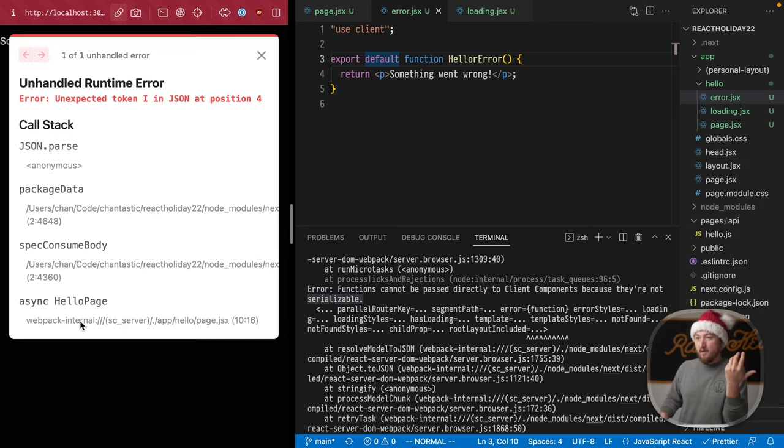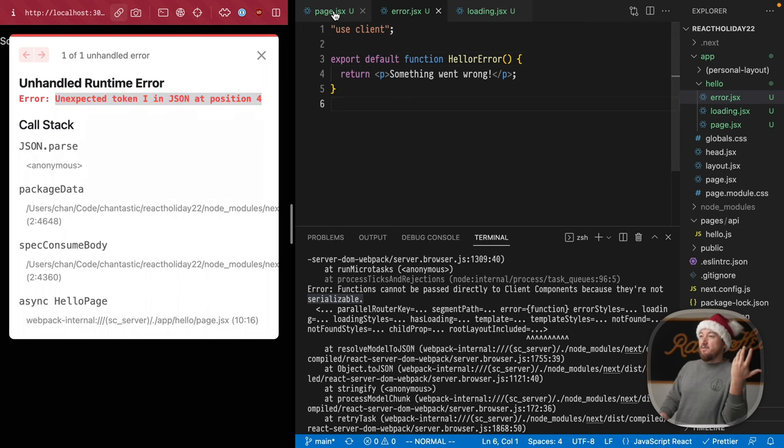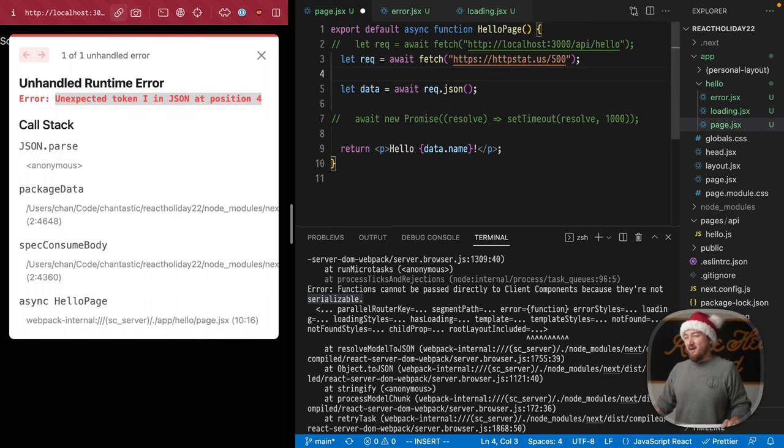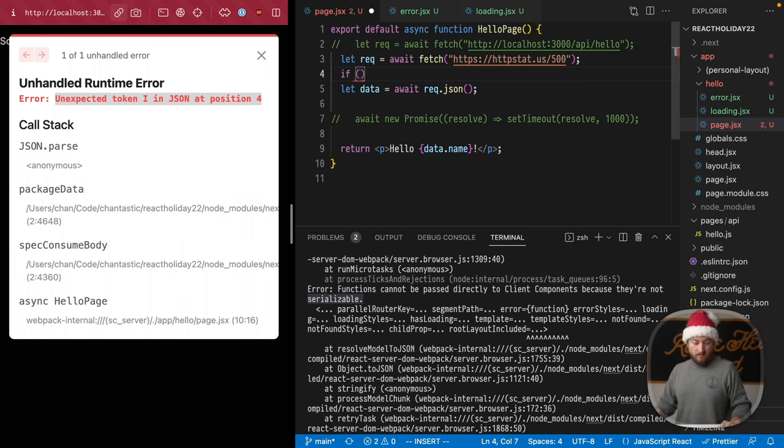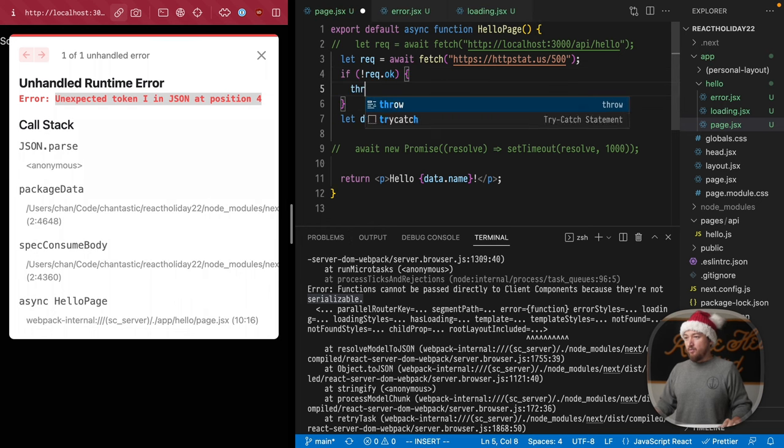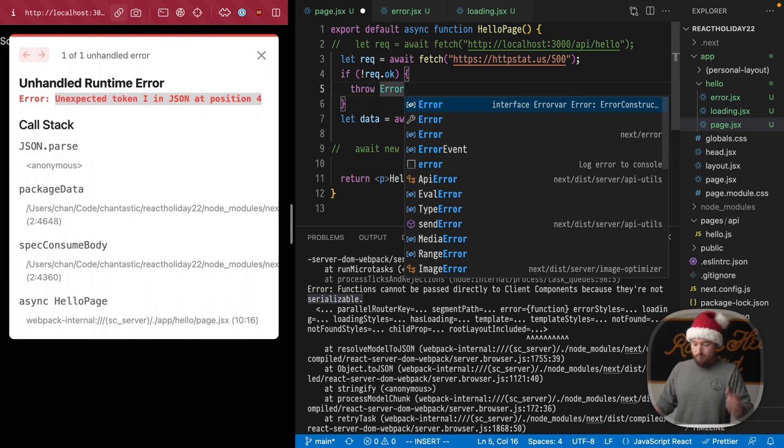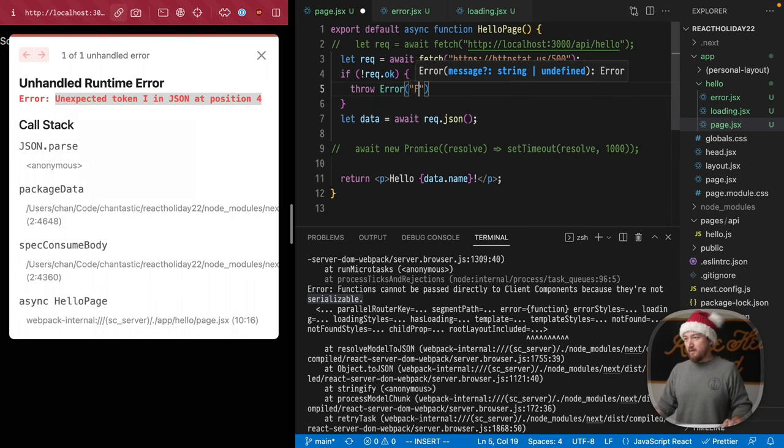What else can we do with this? Well, this is a kind of non-specific error. So what we may want to do is say, if the response is not okay, then throw some more specific error, like failed to fetch.